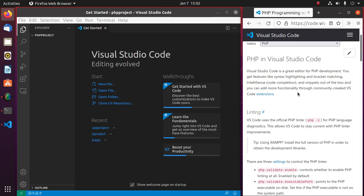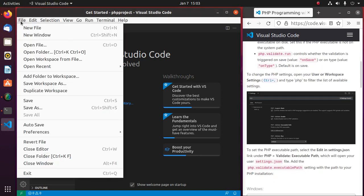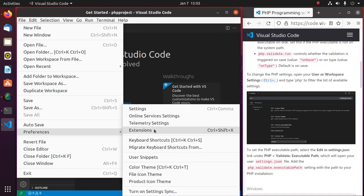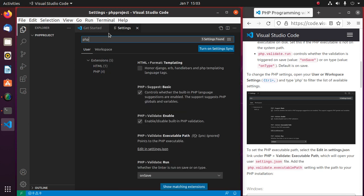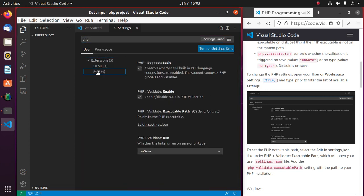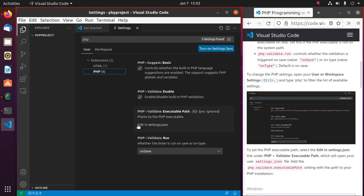Visual Studio Code is a great editor for PHP development. Go to Settings and search for PHP, then select PHP. Now enable 'PHP Suggest Basic' and 'PHP Validate Enable', then click on 'Edit in settings.json' to set the PHP executable path.